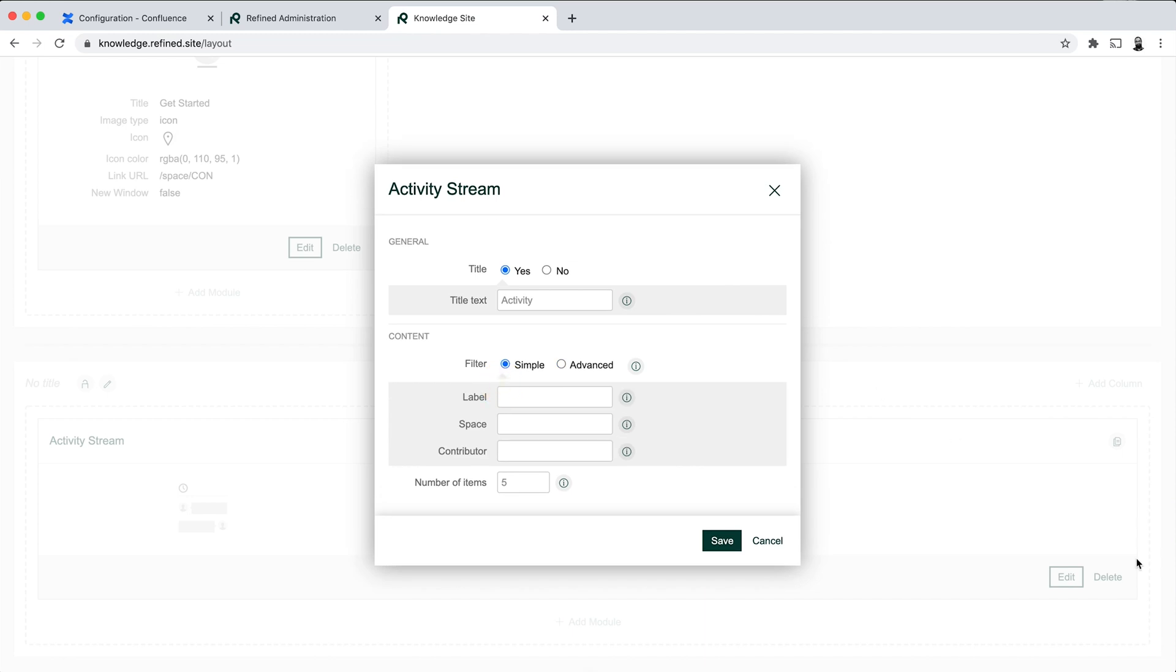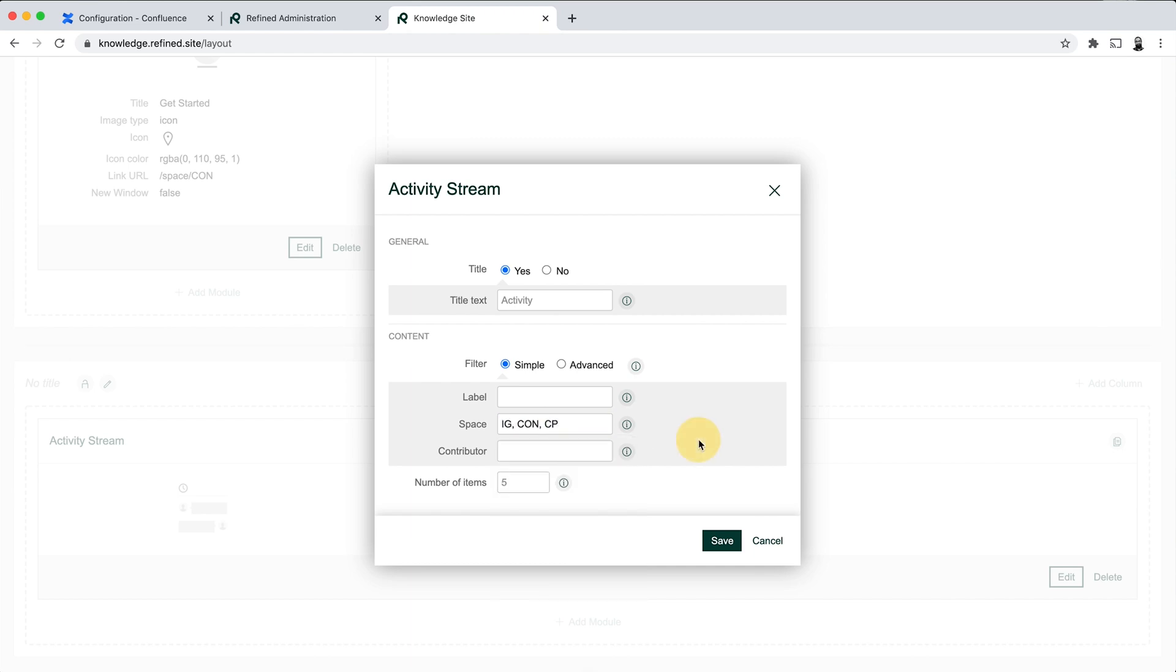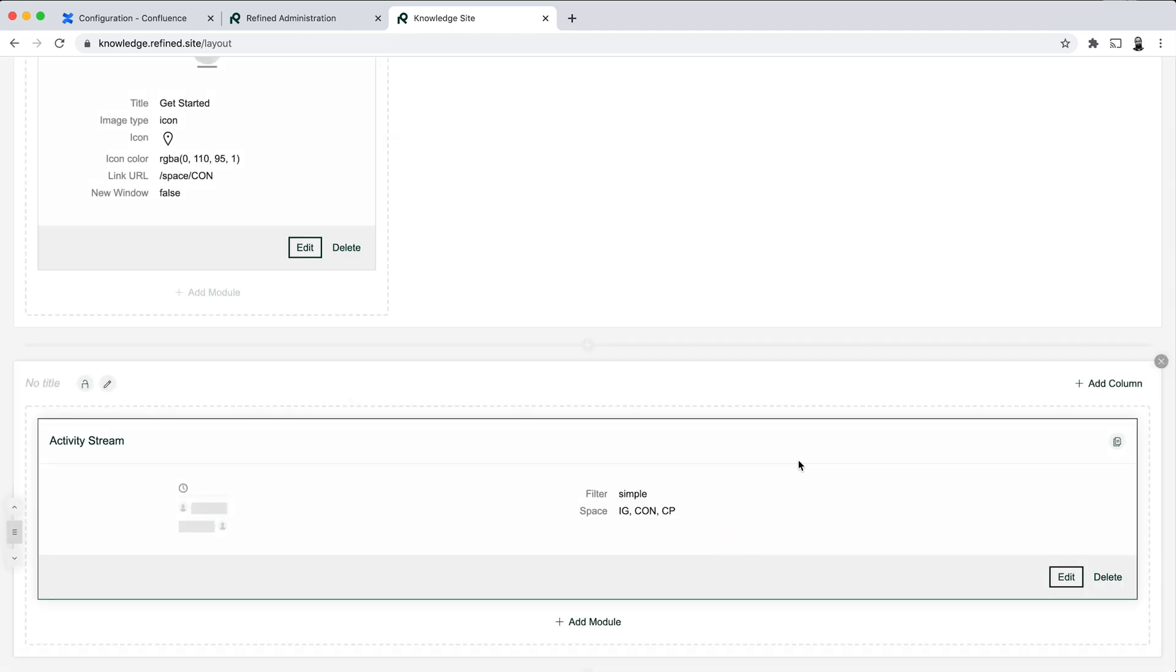I'm going to add a simple filter where I filter on some spaces. So you can filter on multiple spaces and you just need to add a comma and a space between these.